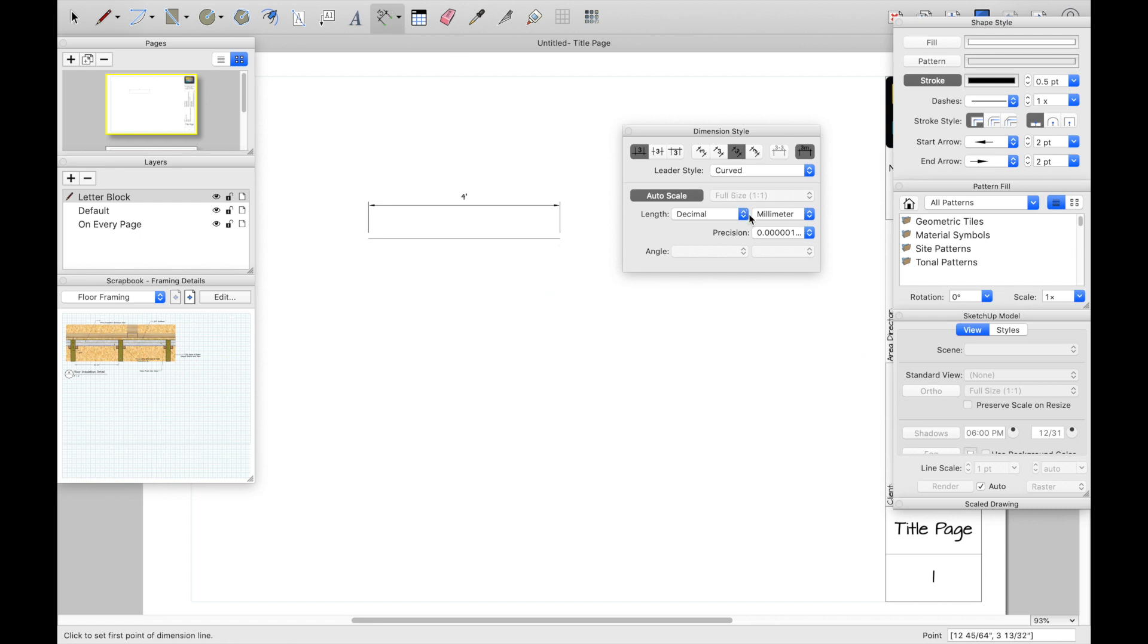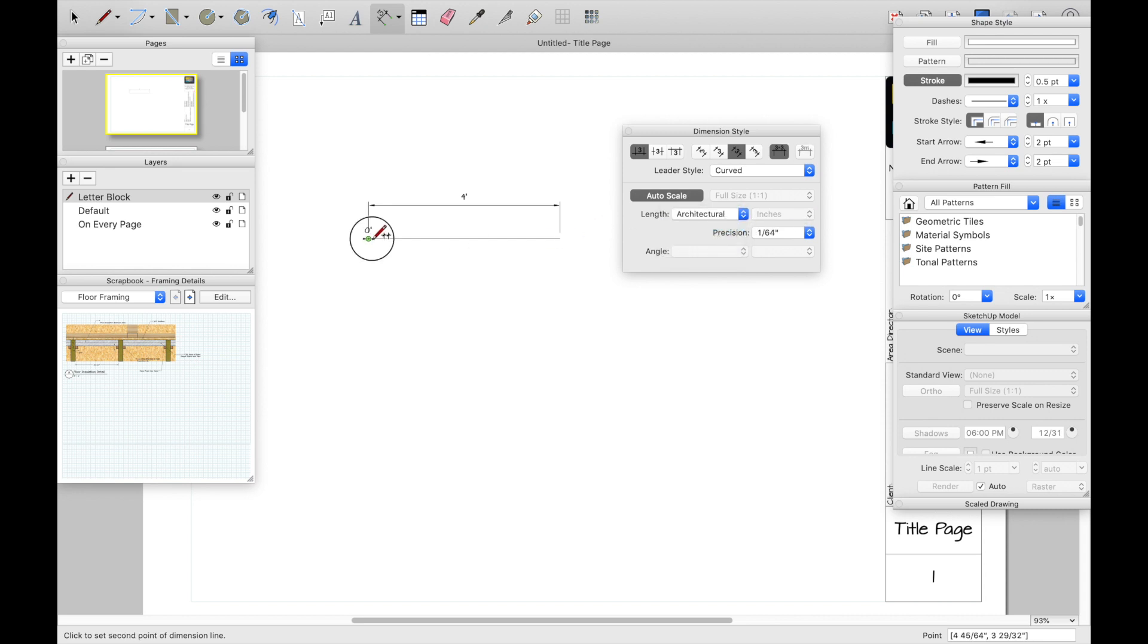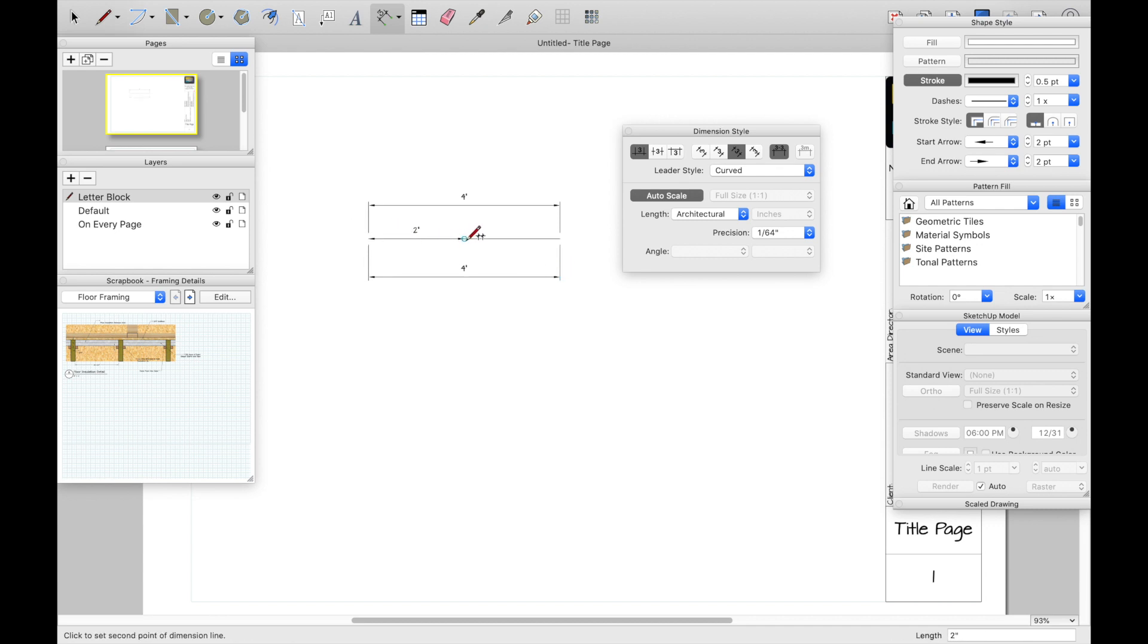So now you're in the tool. And now change it architectural. And bam. So now every dimension you do from here will be in architectural.